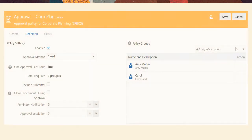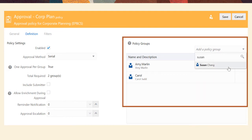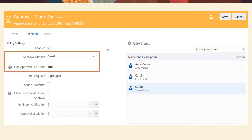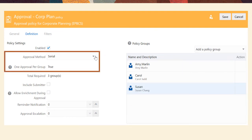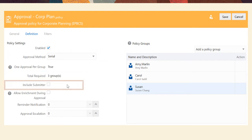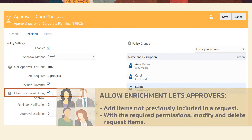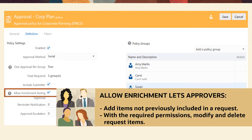When you define an approval policy, you can specify the users and groups invited to approve changes, the approval method — serial or parallel — the number of approvers, and if a submitter can also be an approver. Use allow enrichment to let approvers extend requests by adding new items such as nodes or changing viewpoints not previously included in the request.